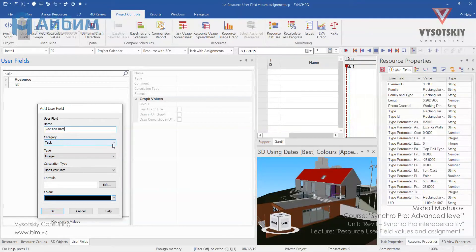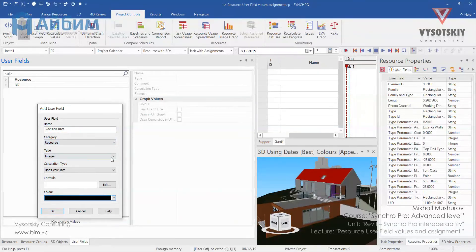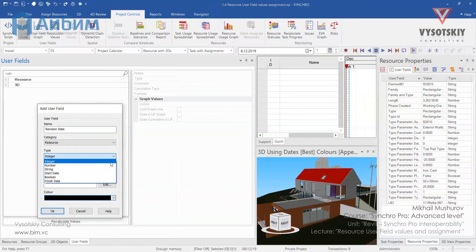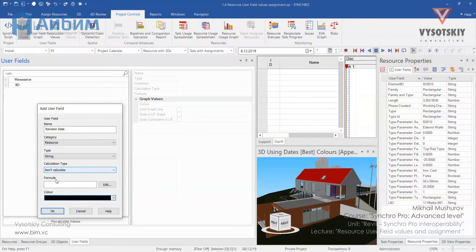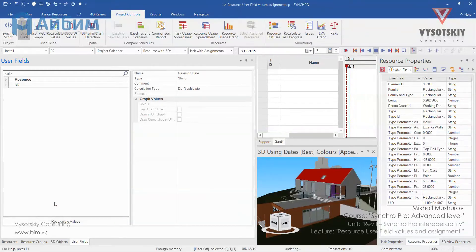Change its category from task to resource. Its type from integer to string. And leave it as do not calculate. OK.